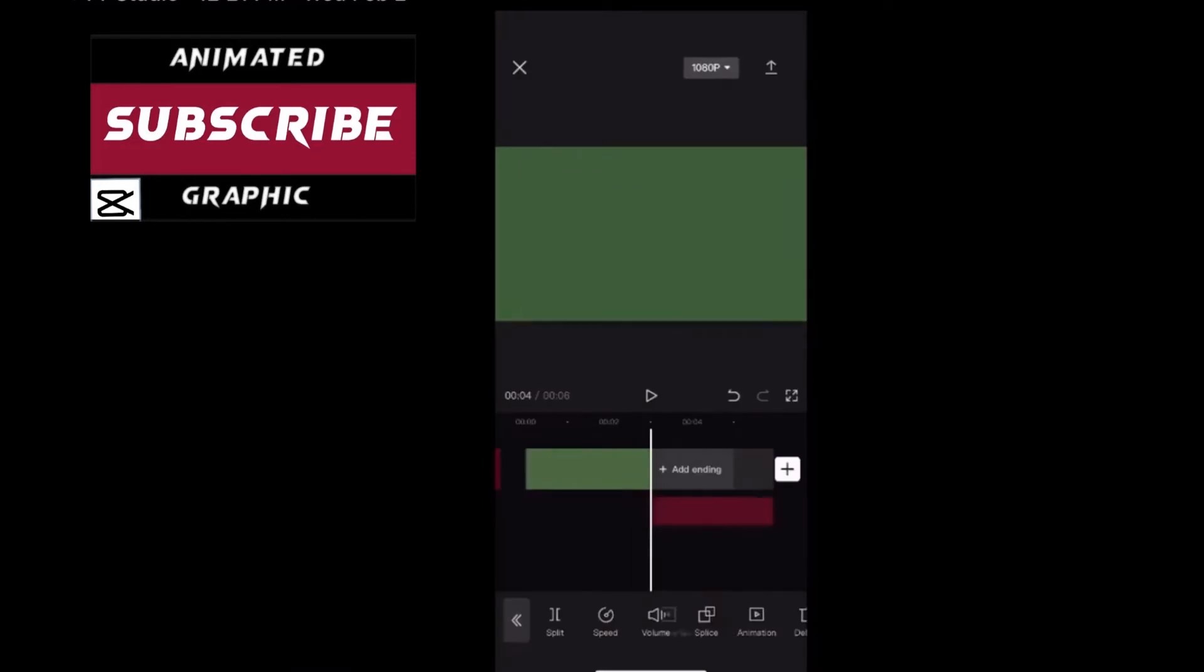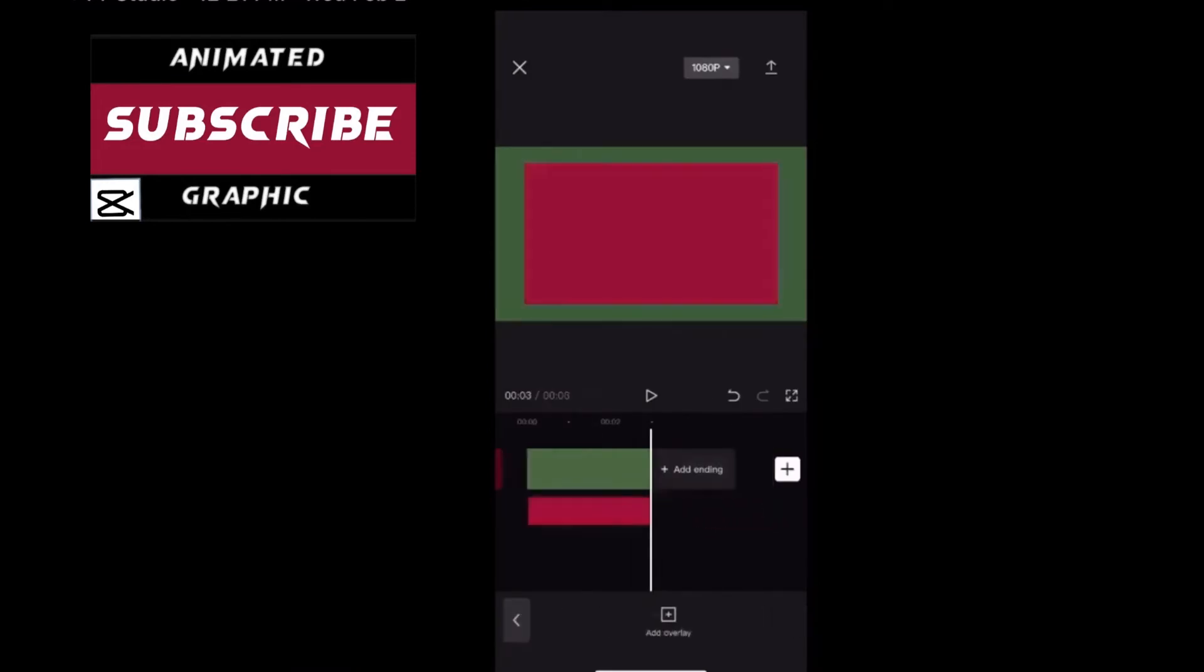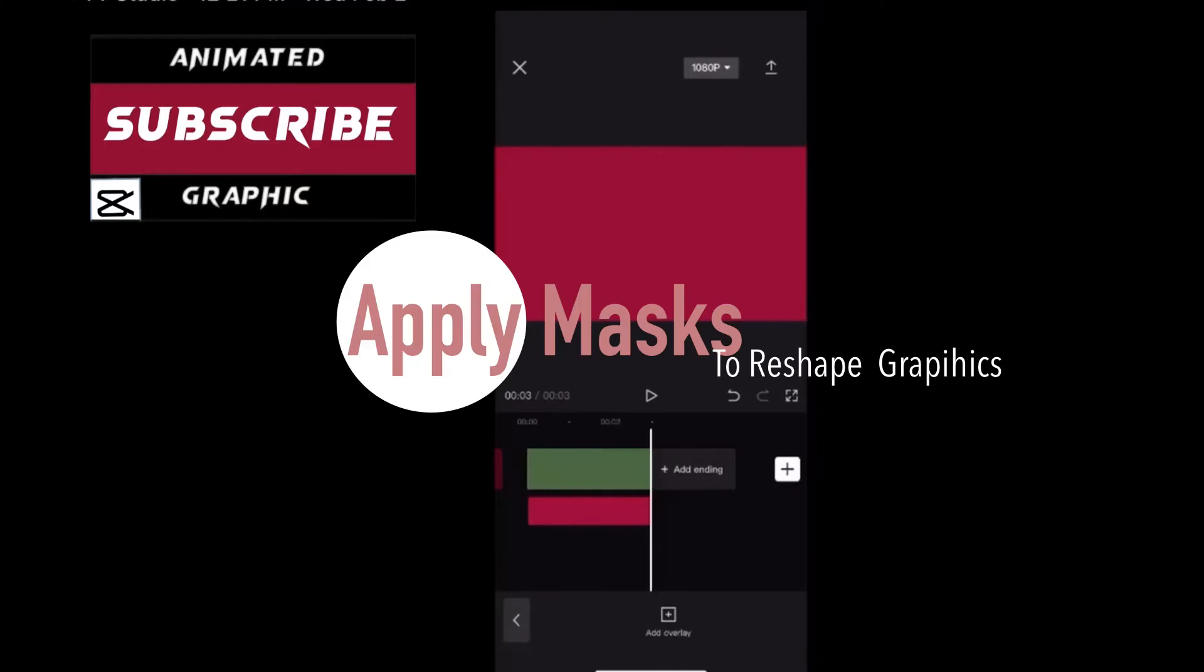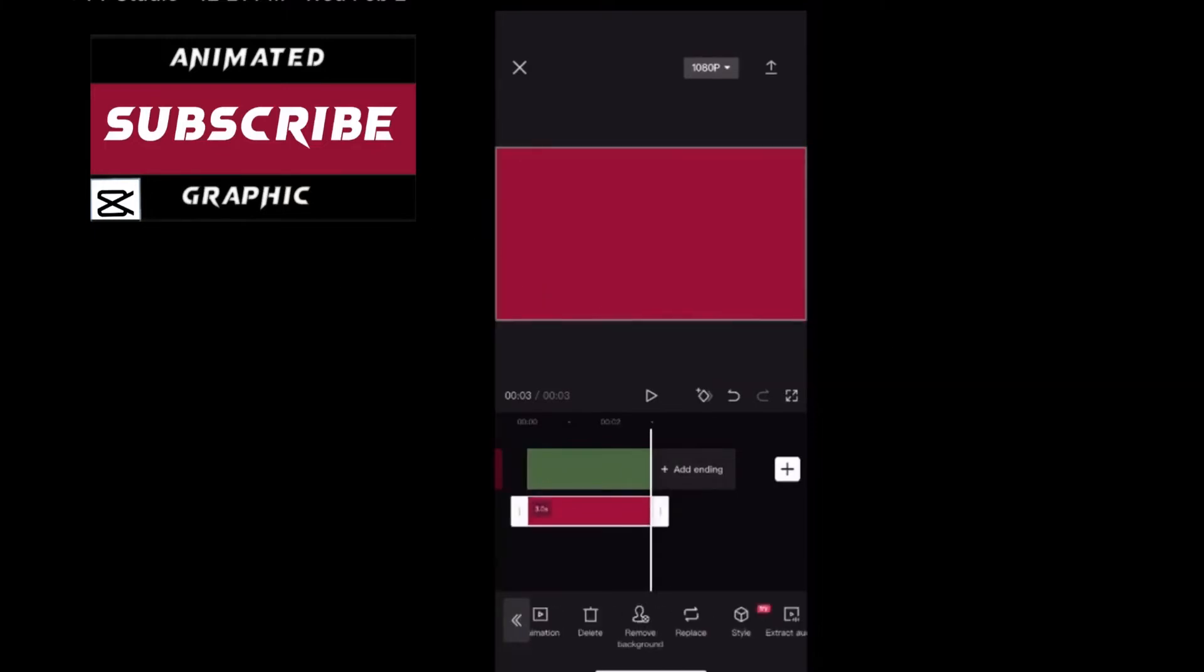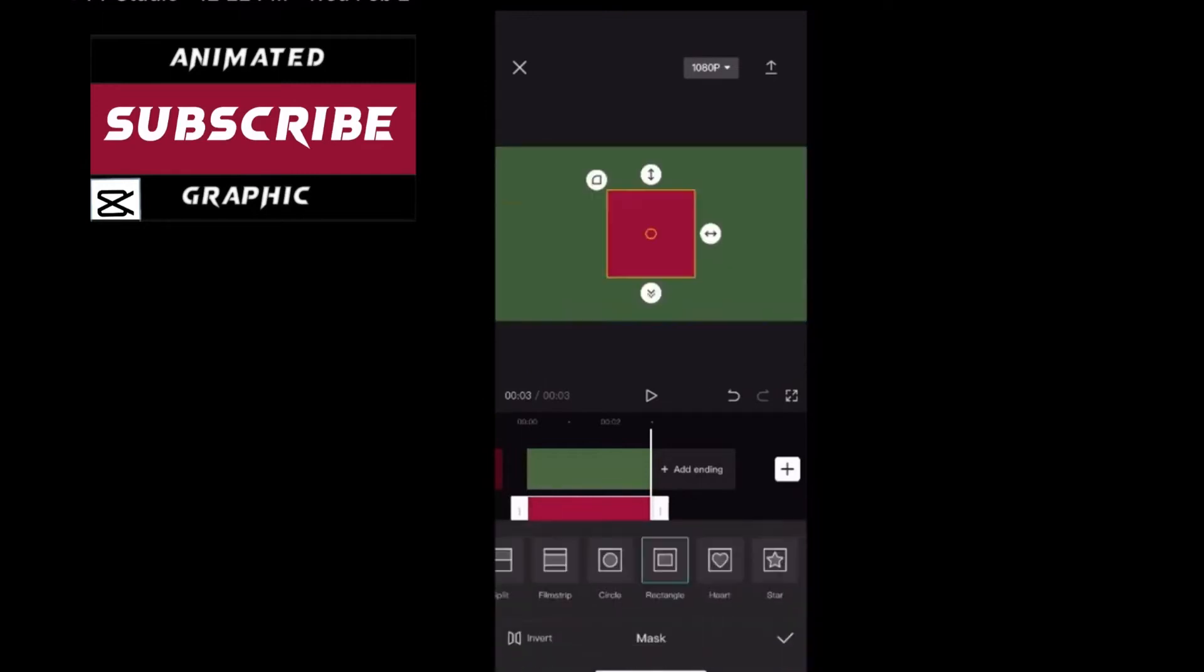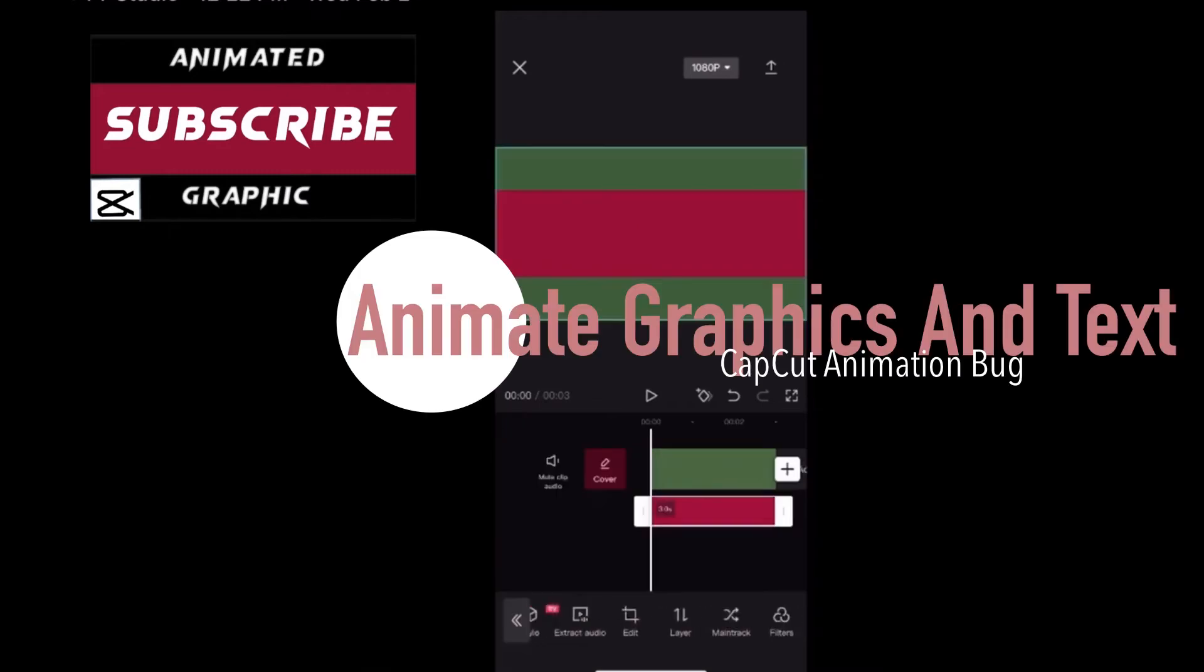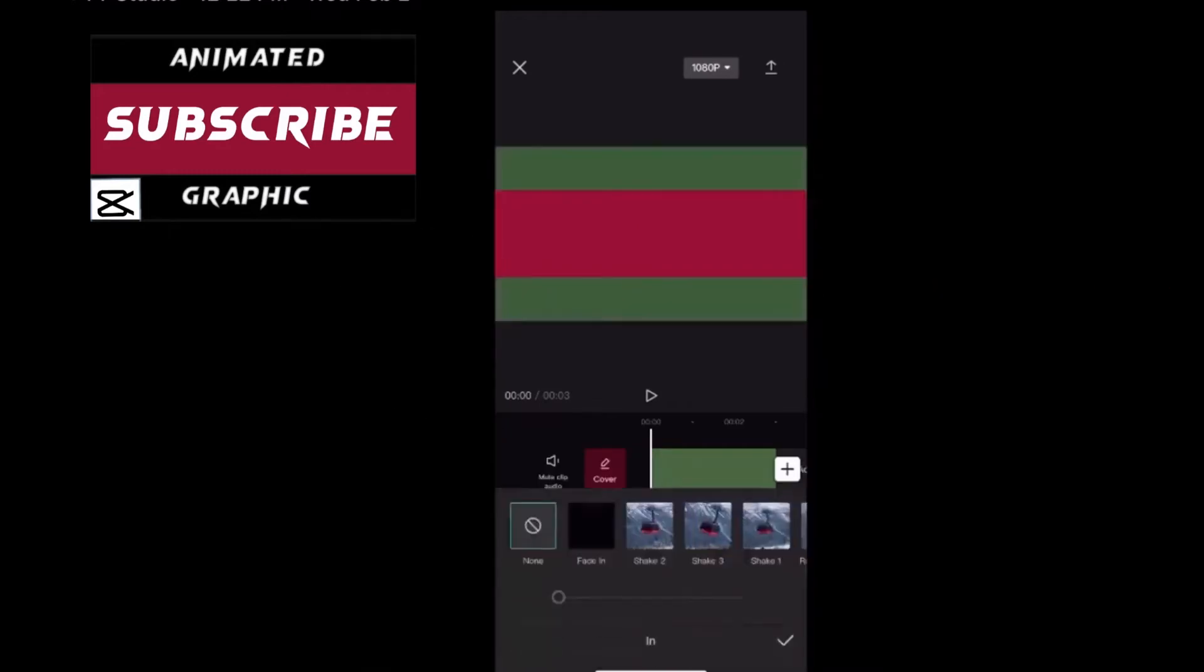Move it into position underneath your green graphic. Position your red overlay so that it takes up the entire preview area like this. Use a mask to create certain shapes like rectangles. Select your overlay once it's in position. Swipe over and tap on mask. The film strip mask works the best.